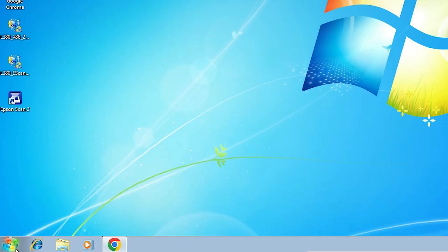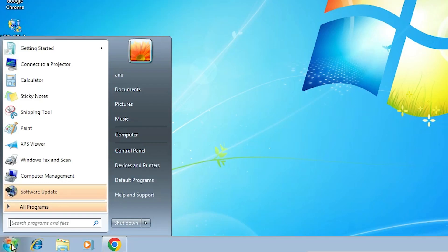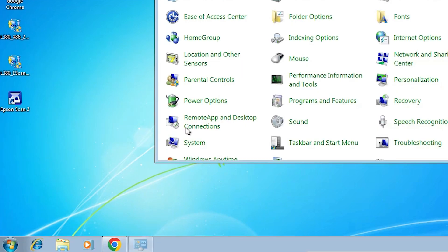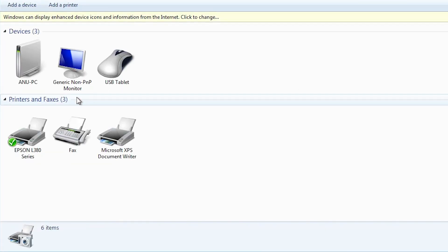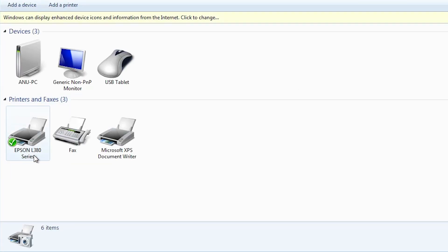Check our printer and scanner is installed or not. That is very easy. Go to start, control panel, devices and printers. And here we find our Epson L380 printer.